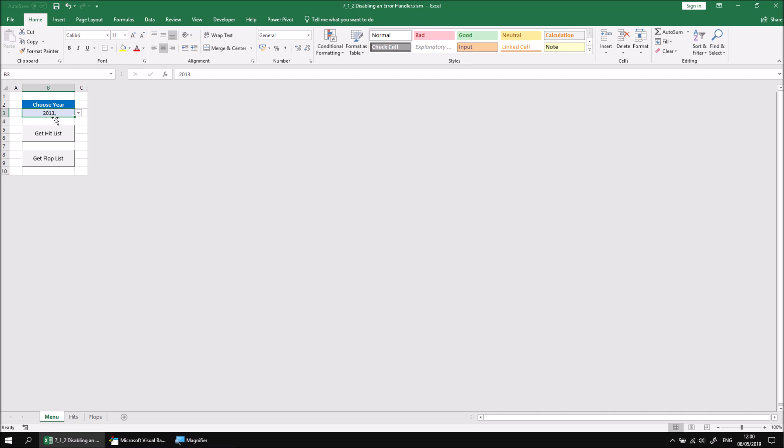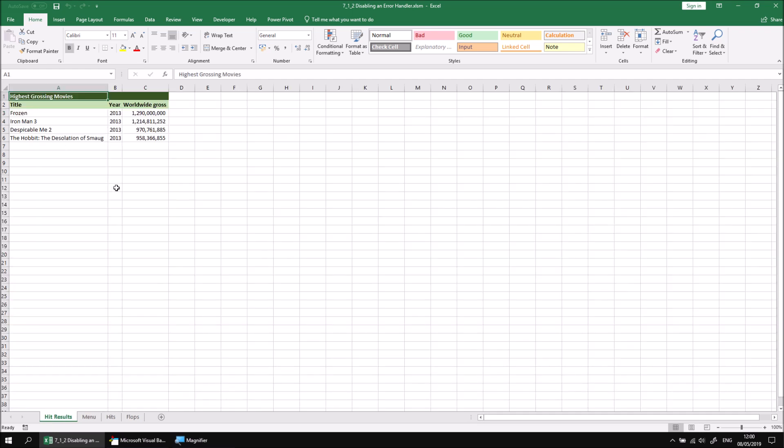We can now return to Excel and check that the code is working. So let's have a year selected from the drop-down list and click the Get Hit List button. This time, rather than seeing an error message, we get the list of films we were interested in.